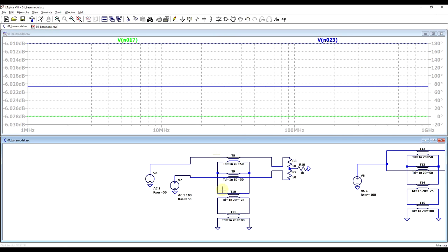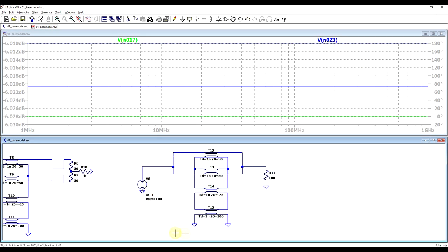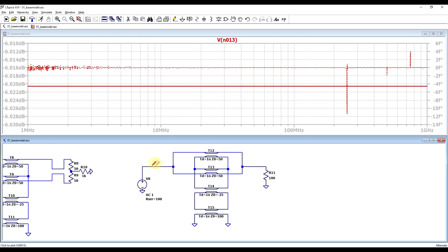Looking at the other circuit where the lines are shorted to observe the common mode impedance, and plotting the signal on the signal source side, we again see a perfectly flat minus 6 dB result — the structure also has 100 ohms of common mode impedance.